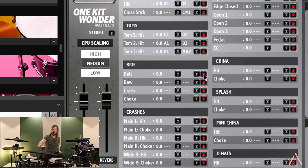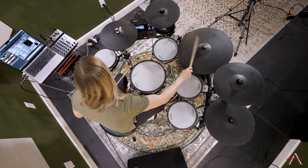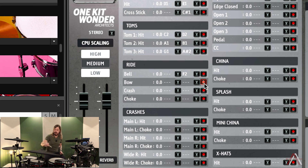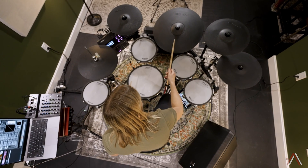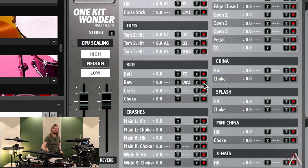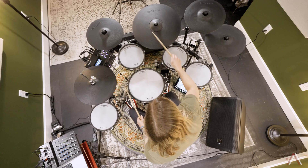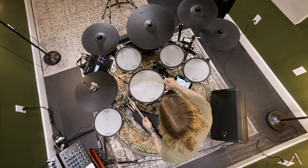Ride cymbal — activate it and hit the bell twice; just one note is available for that. Then the bow of the cymbal — hit the main meat of the cymbal — and now we get a classic ride cymbal sound. The crash portion is just down on the edge. So now we have bell, bow, and crash all assigned to the ride.